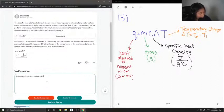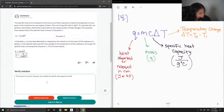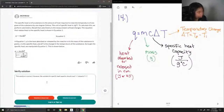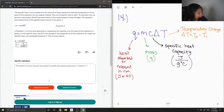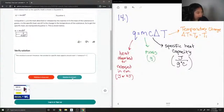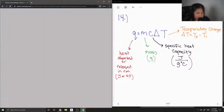However, the variable for specific heat capacity should read C instead of S. But the explanation was all correct, so this solution was correct.